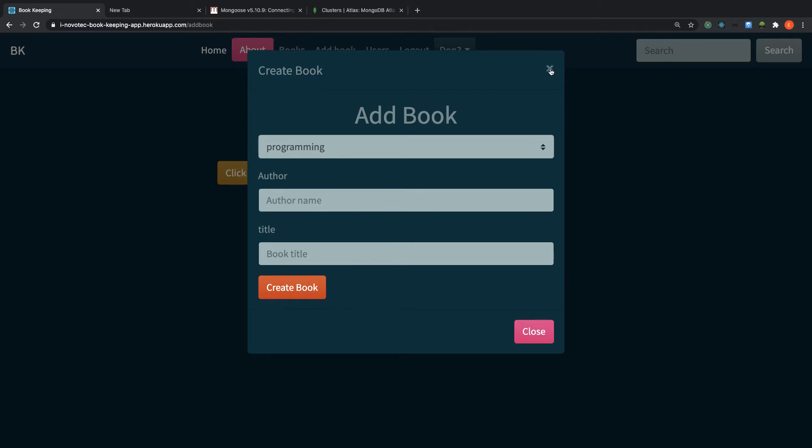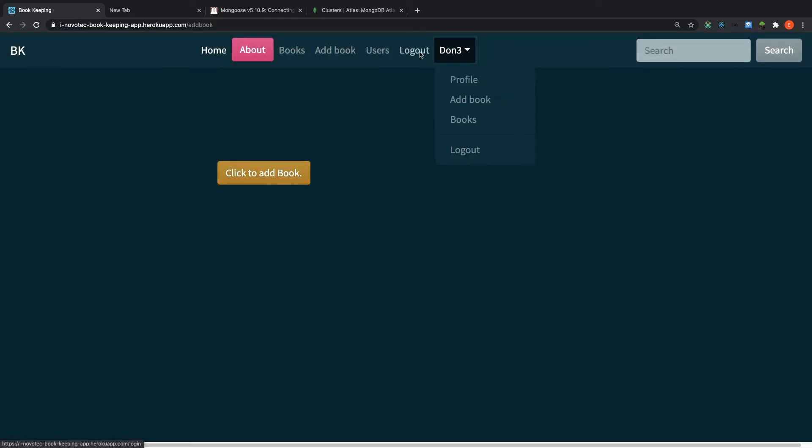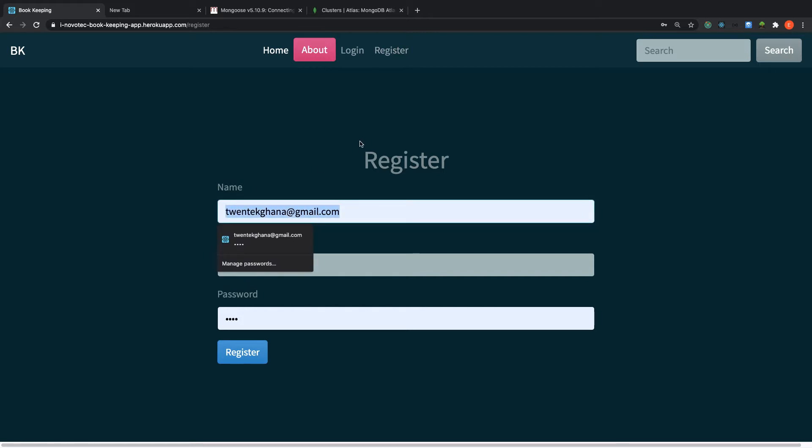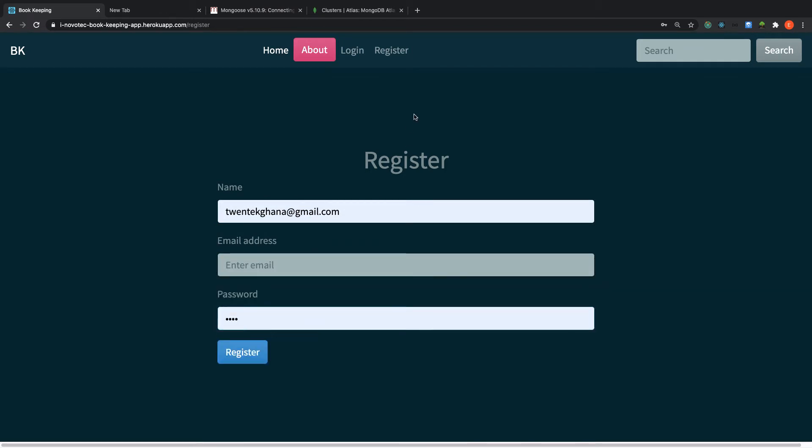The next one is, when you log out, let me log out this application and go to register. As you can see here, we also have some pieces of information that our application needs, and it's called users. And these users have name, email, and password, which is different from creating a book. So in this case, our application needs two sets of models.